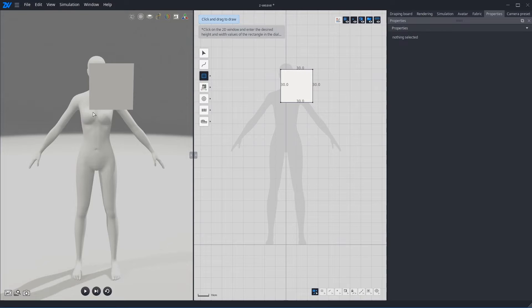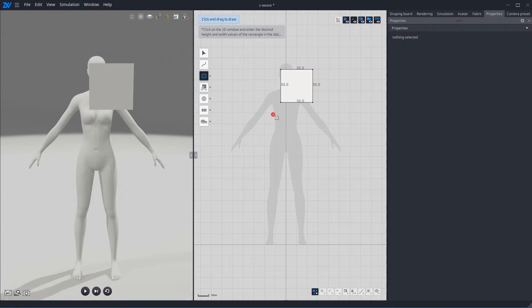So, if you want to make pattern in front of the avatar, then you can draw in here.